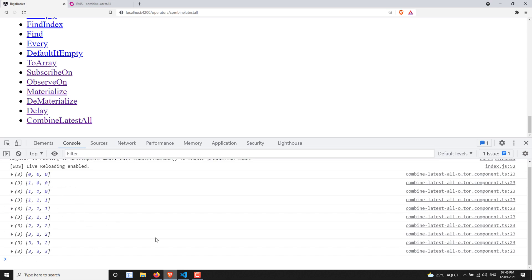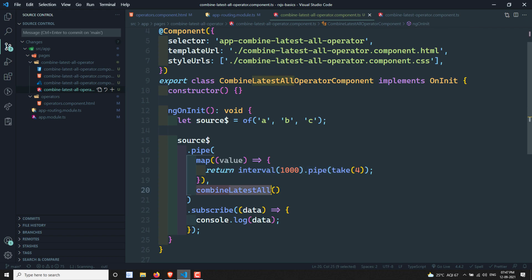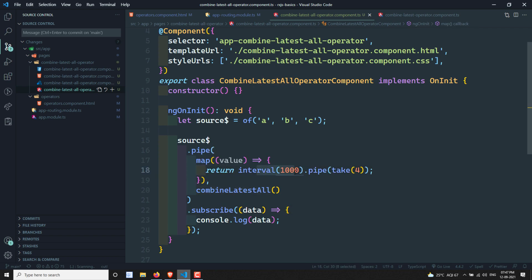So in summary, combineLatestAll works just like combineLatest, but applied to inner observables. Here three inner observables are created, all are subscribed, and whenever any interval emits it takes the latest value from all three and emits as an array. That's all about combineLatestAll.